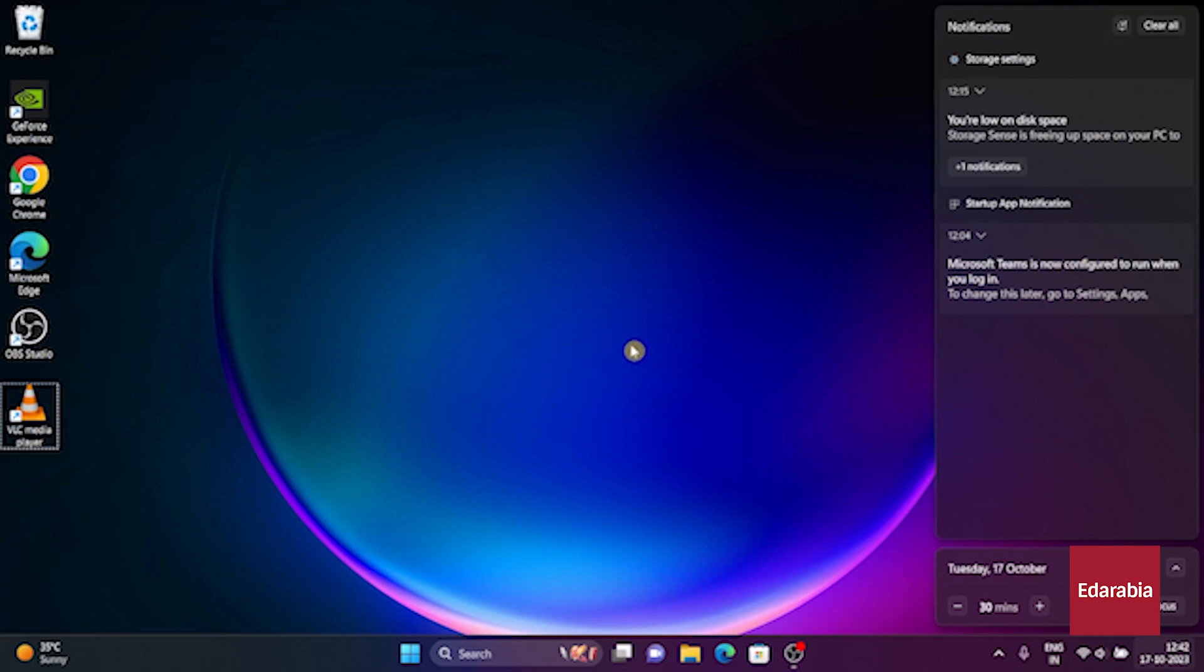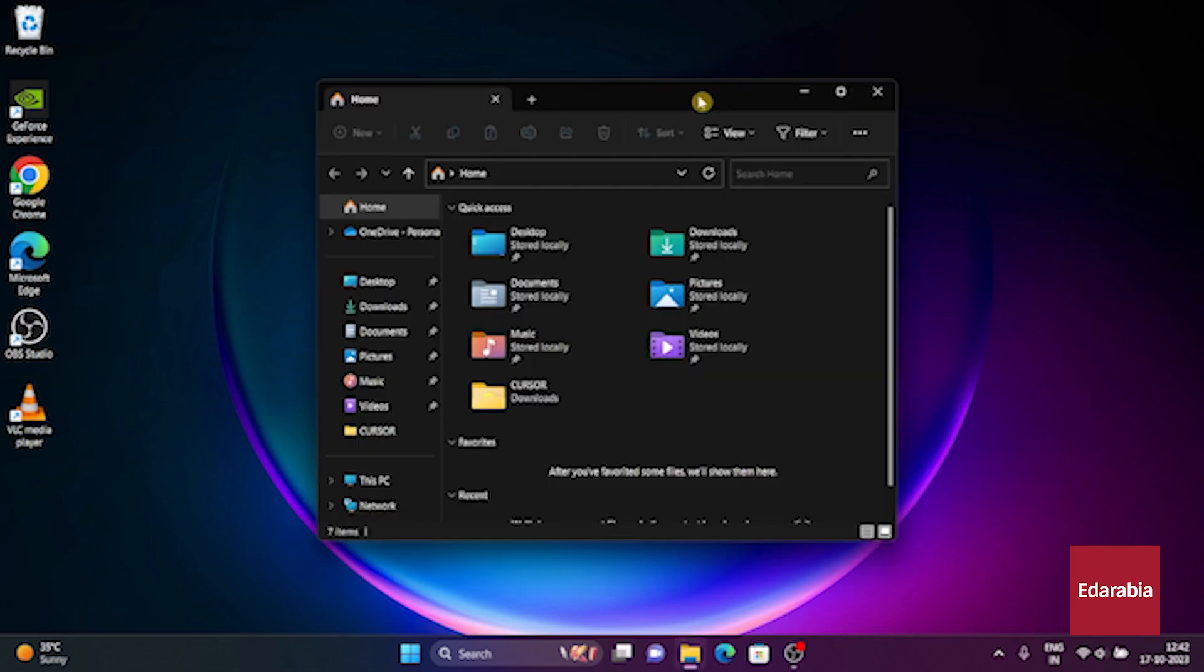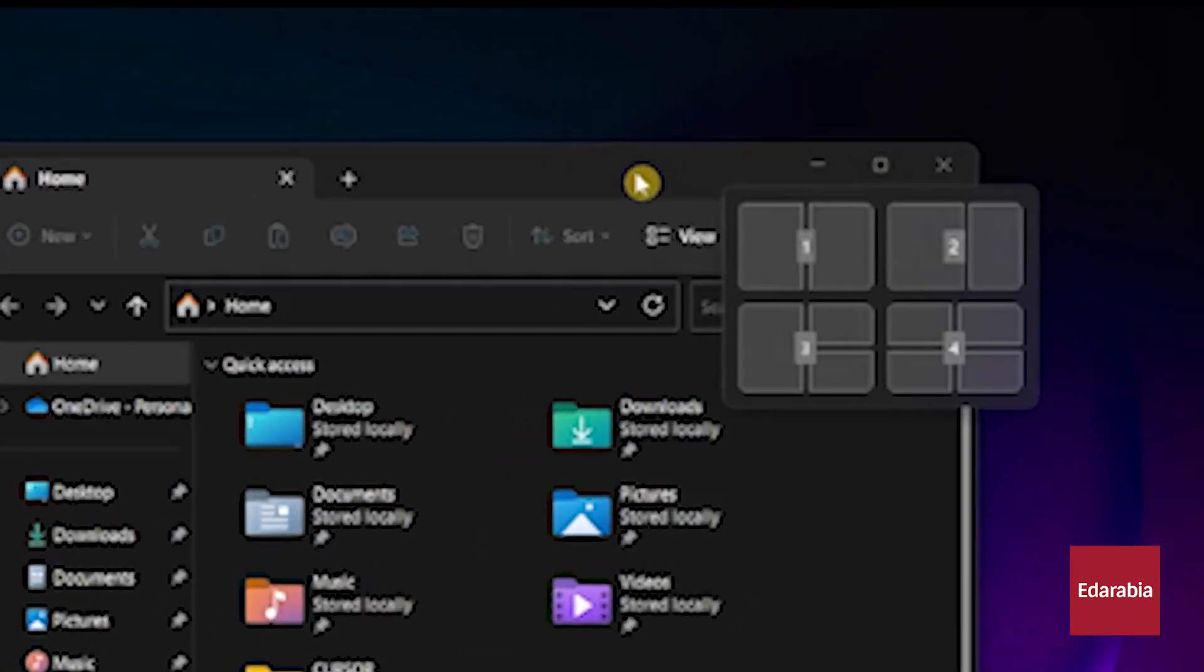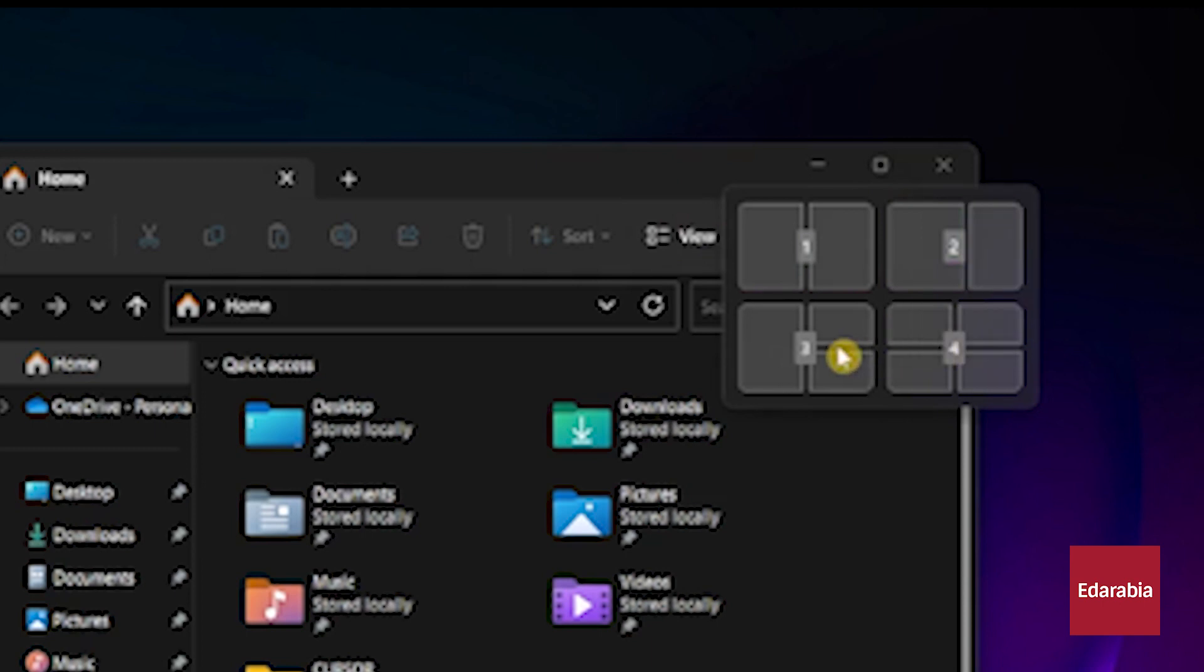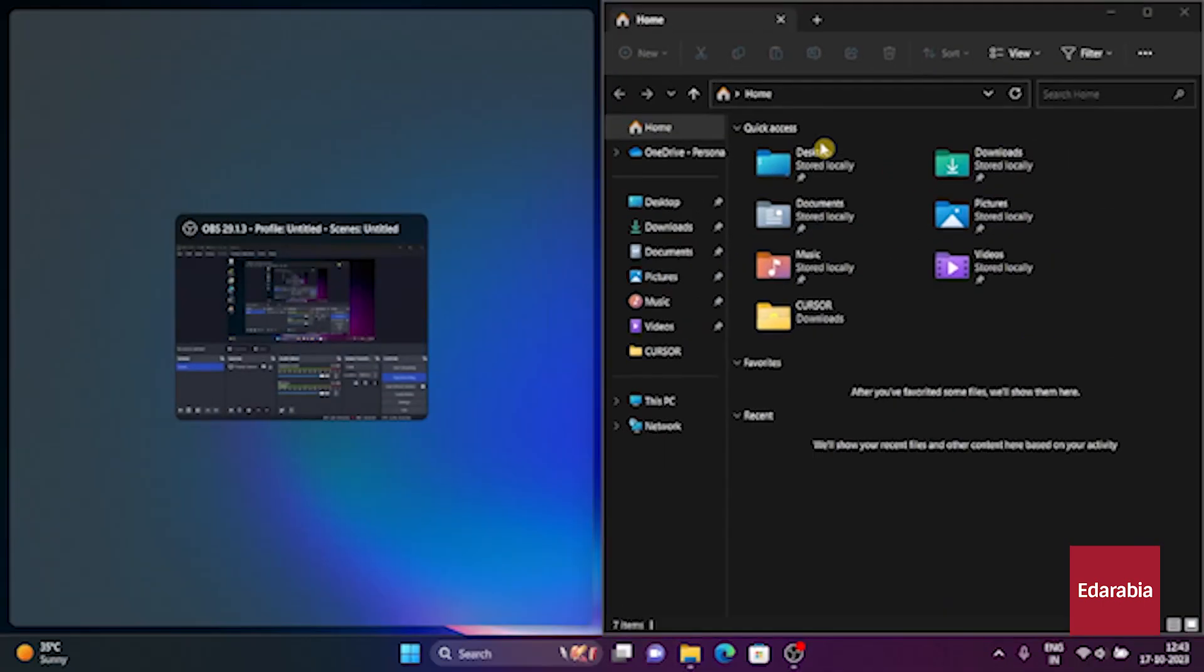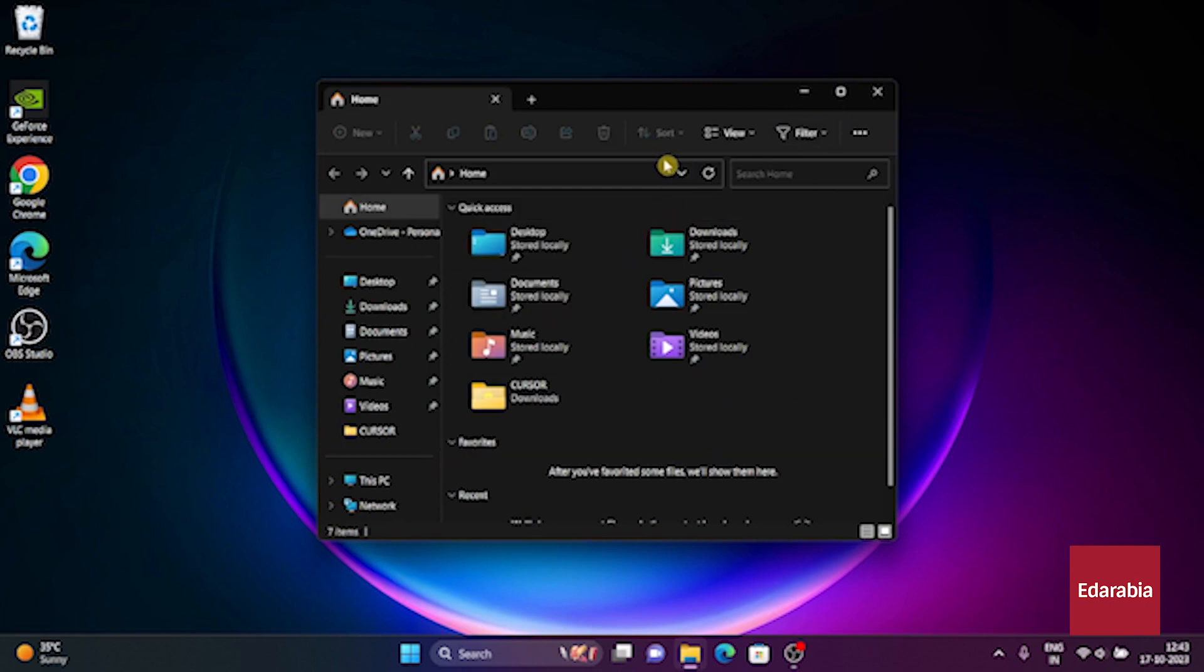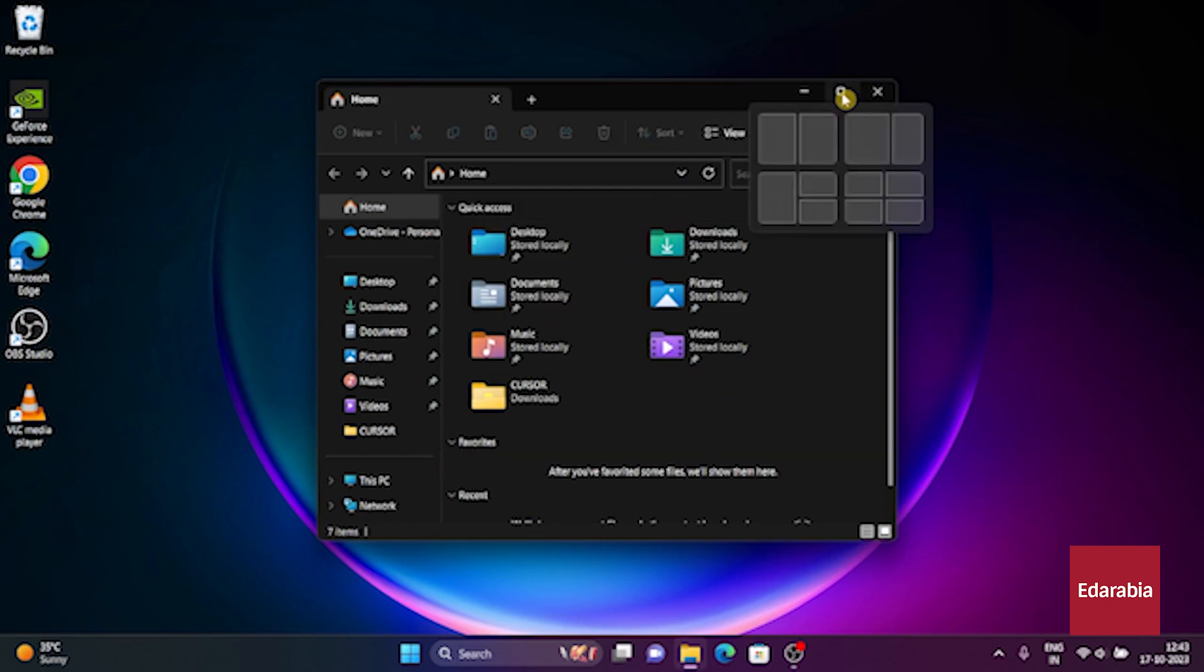Lastly, the combination of the Windows Logo Key and the Z key, indicated as Z for Zulu, opens Snap Layouts, enabling you to easily arrange your open windows on the screen. Alternatively, you can hover over the Maximize button to access Snap Layouts. These shortcut keys offer a more convenient and time-saving way to perform these actions.